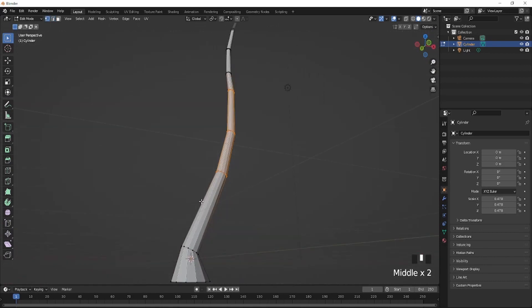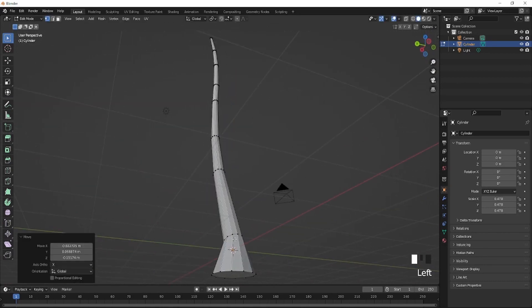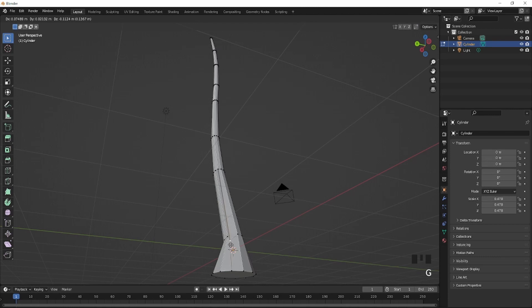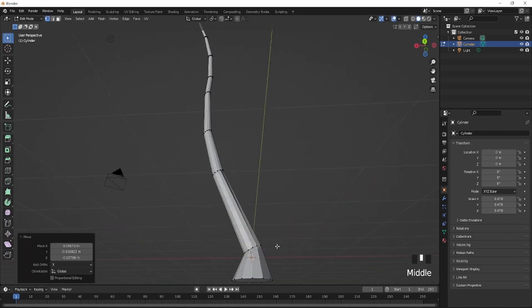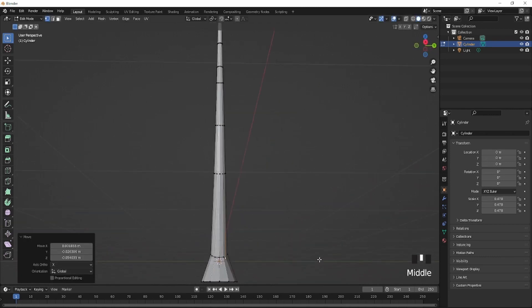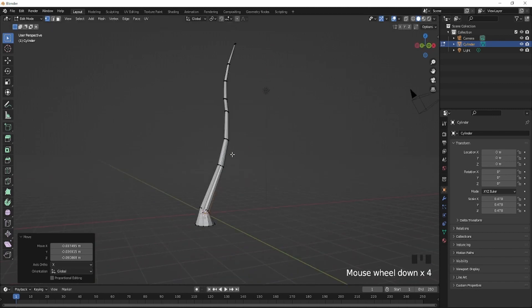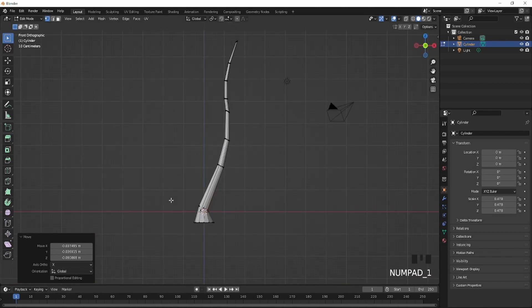I also recommend going down here, just bringing this in just like this. Something like that. So just make this part look uneven.